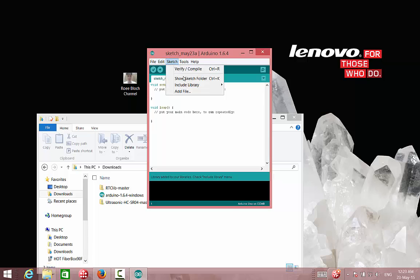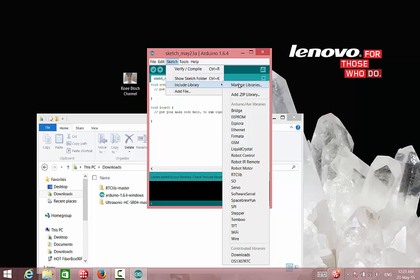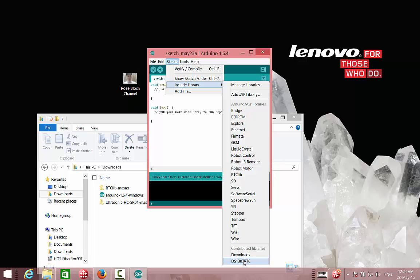So we can see here that we have below this RTC library, and also the RTC library that we have installed previous.